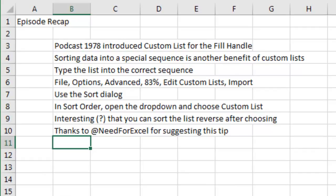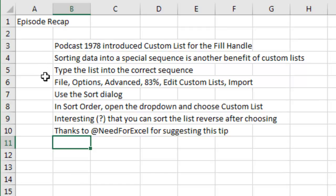All right, episode recap. So it was back in episode 1978 that we introduced the custom list, but back then it was for the fill handle. Being able to sort the data into a special sequence is another benefit of custom lists. Type the list in the correct sequence, select the list, File, Options, Advanced, 83%, Edit Custom List, Import, OK, OK.